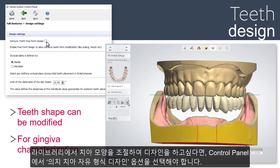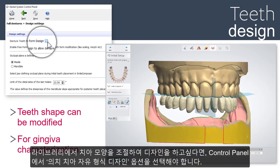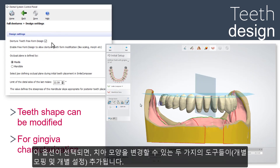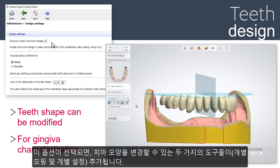If you want to change the shape of the teeth in the libraries, then you need to check the option Denture Teeth Freeform Design in the control panel. That way you will get two additional tools — individual morph and individual setup — to change the shape for each tooth.